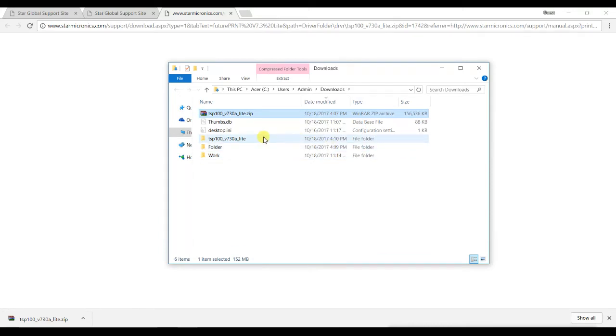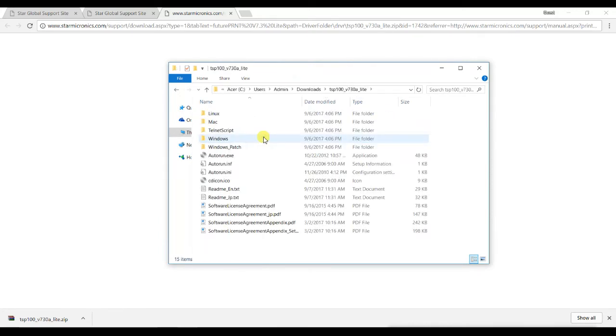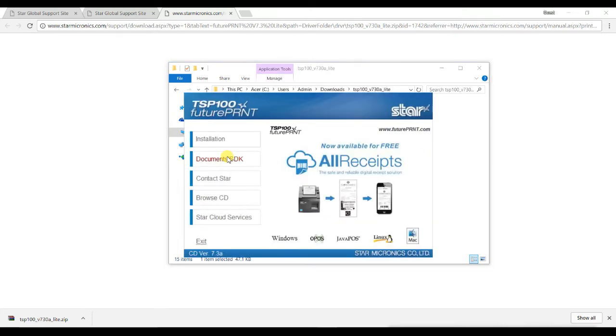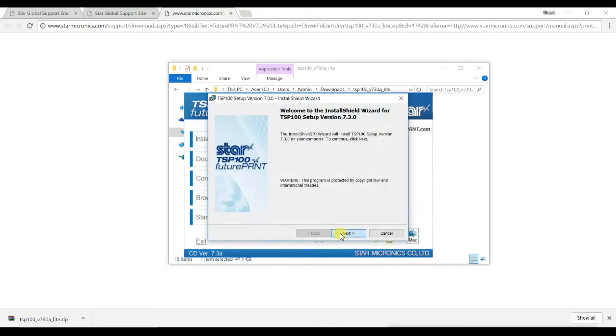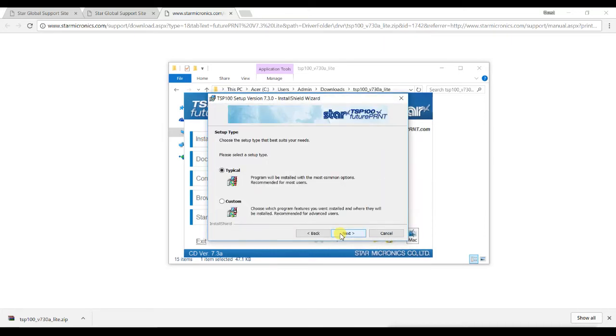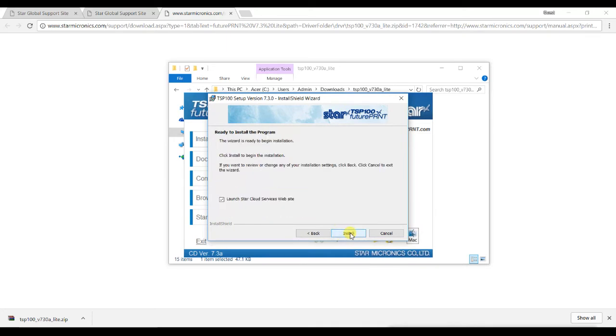Once the files finish extracting, open the folder and use the autorun.exe to start the installation. Click on Installation and then I accept. Click Next to go to the next step. Leave the selection on Typical and click Install.